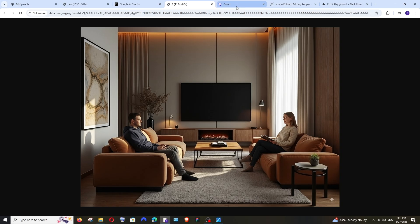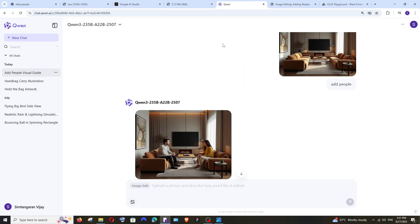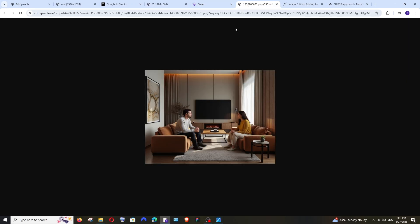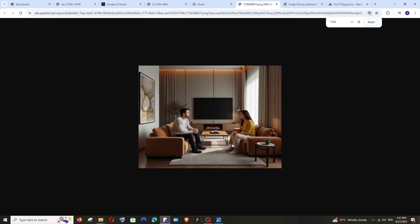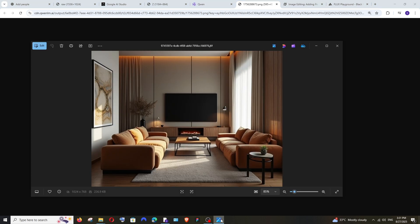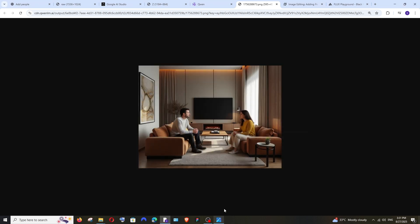Next, let's go with Quen. Quen has also done a great job. But slightly, it has changed the color grading, the theme and stuff. It has slightly changed it, but apart from that it has also done a great job.